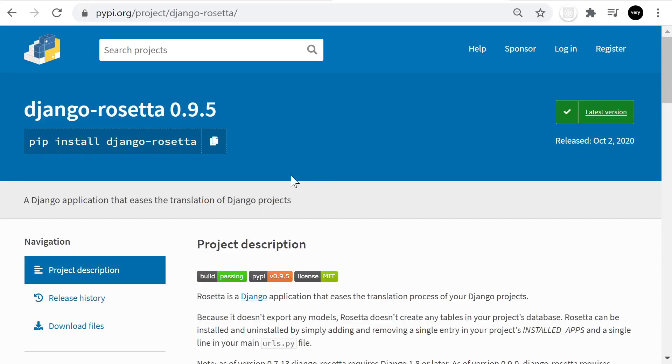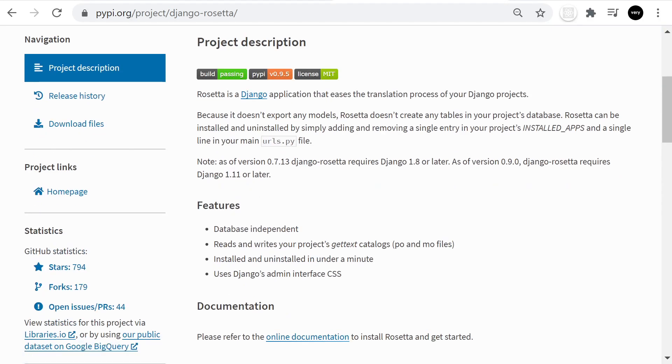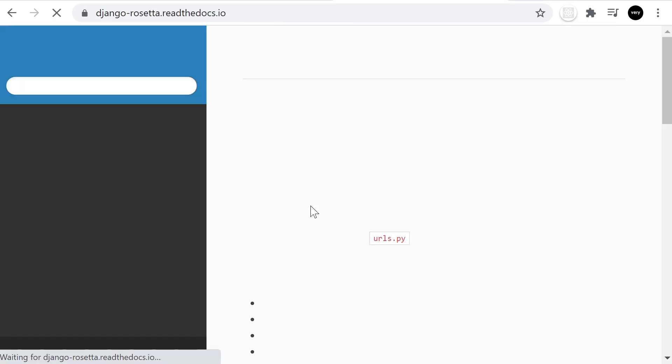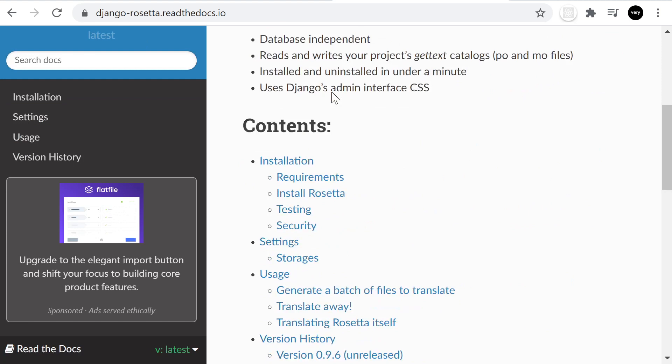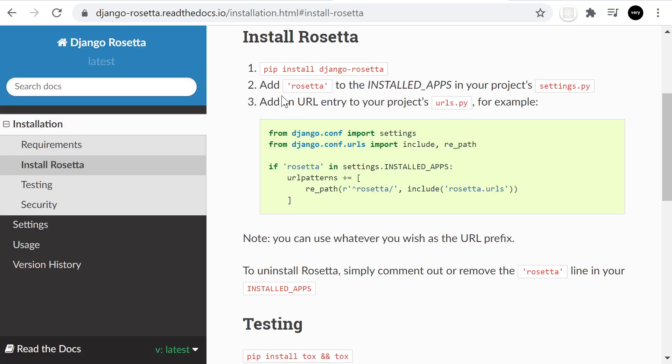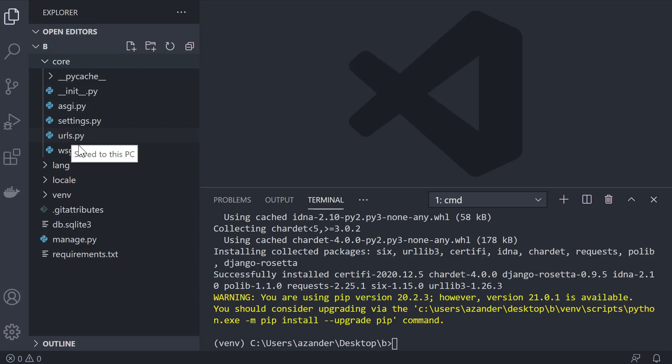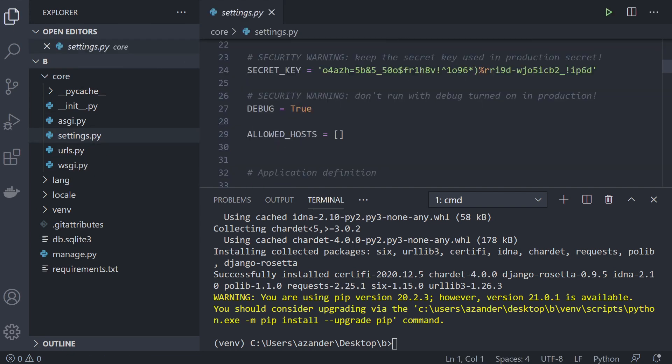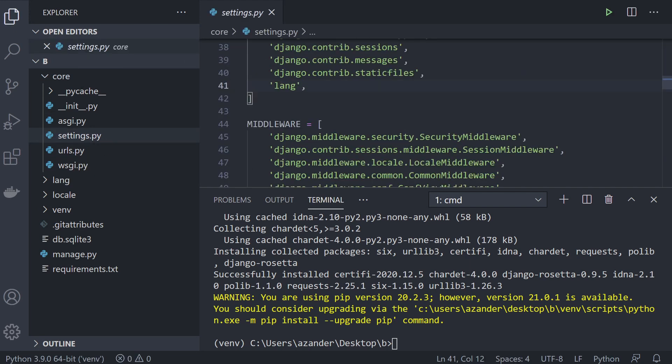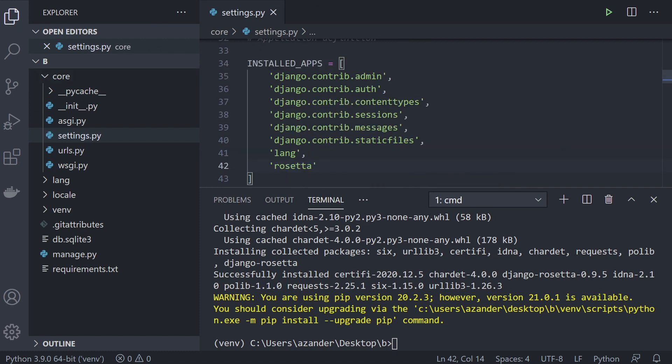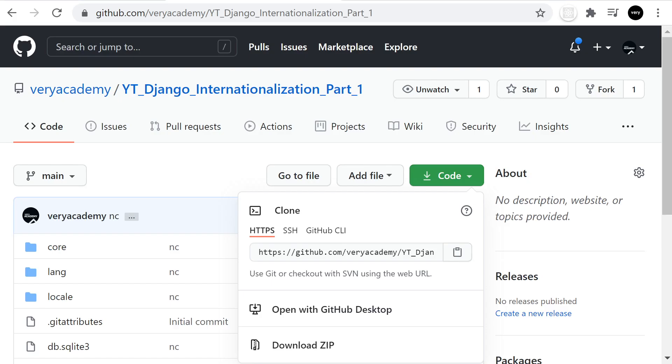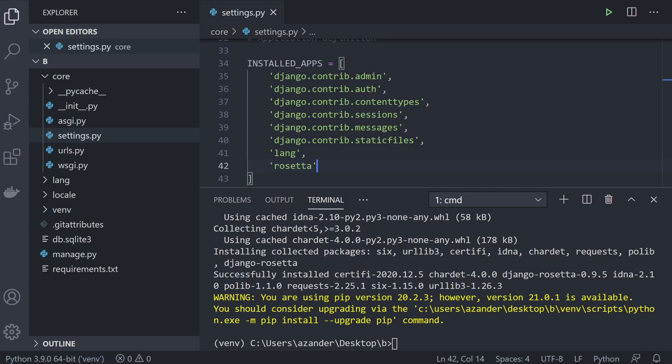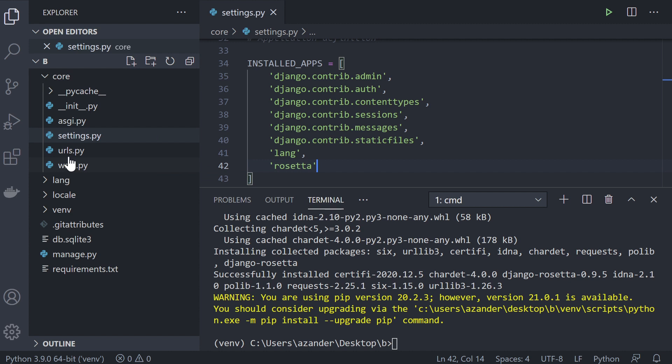There aren't any direct instructions here once we've installed, but we do have online documentation. Let's take a look. We've got the install, so we have install and then need to add it to the installed apps. Just head over to core and settings, and we'll add that in. I don't think there are any requirements for where it needs to be in the list. As you can see here, we need to add a new URL, so let's go in and do that.